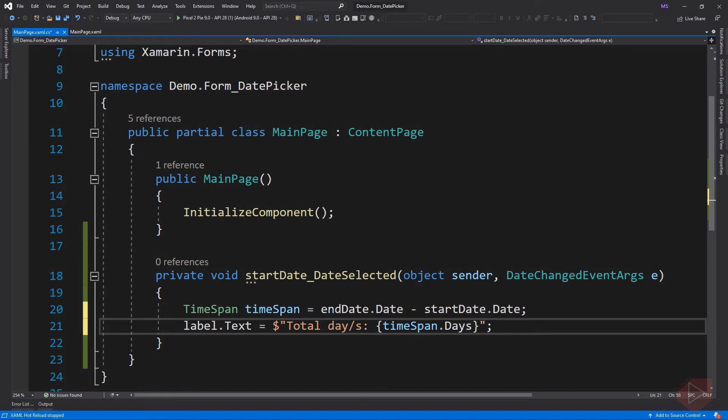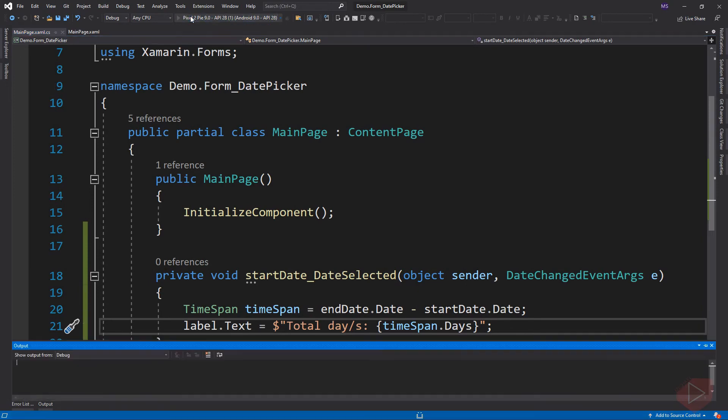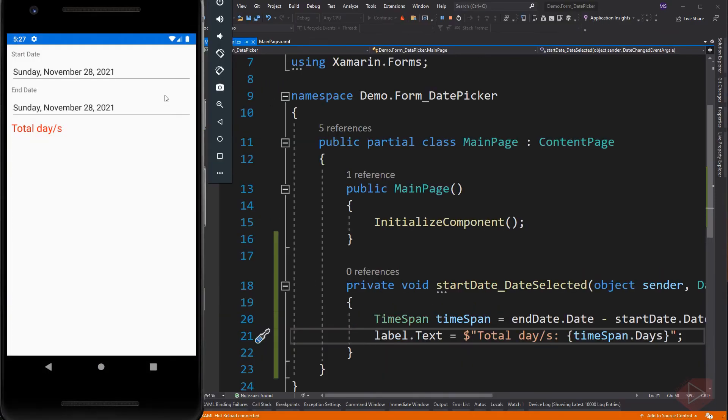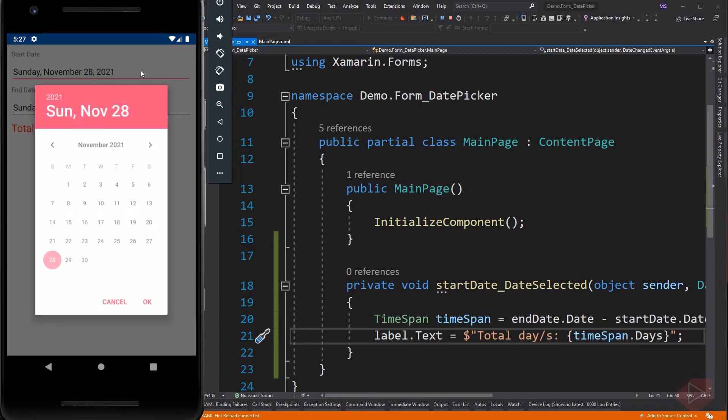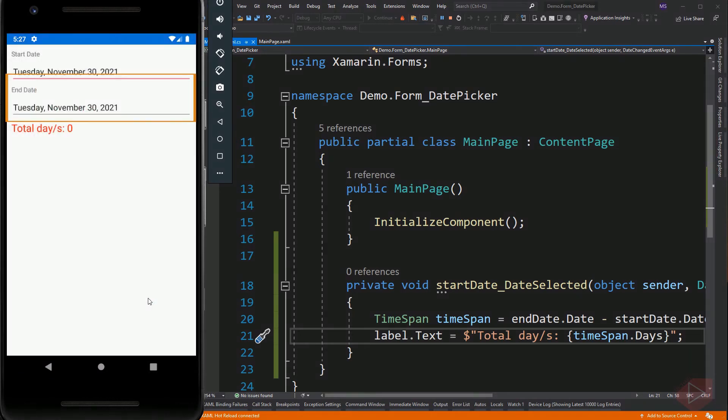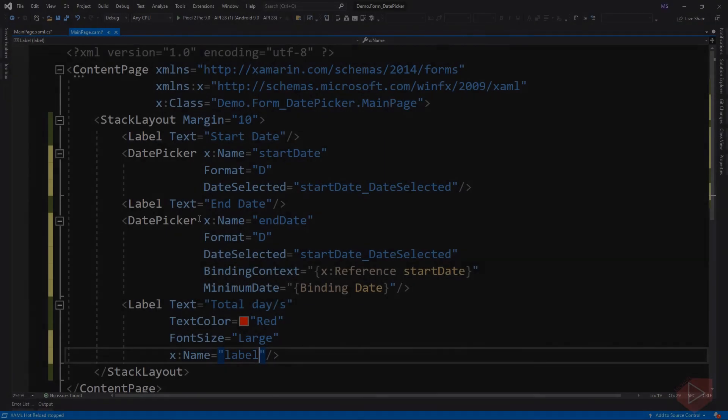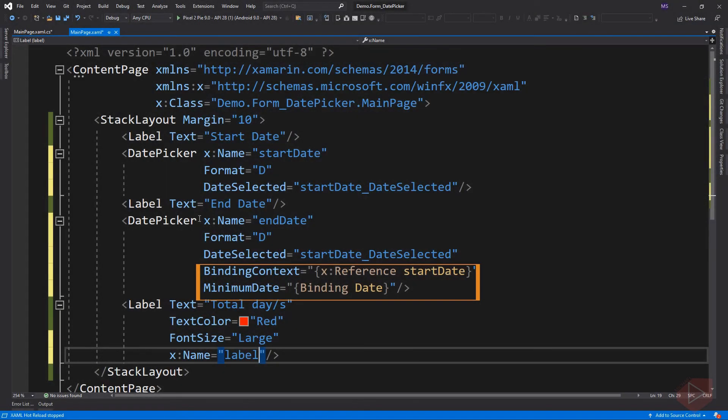But for this demo, we just need the total number of days. Let's run the app again. If I change the start date date picker forward, the end date date picker is automatically adjusted. This is because the minimum date property of the end date is bound to the date property of the start date date picker to ensure we don't get negative days.